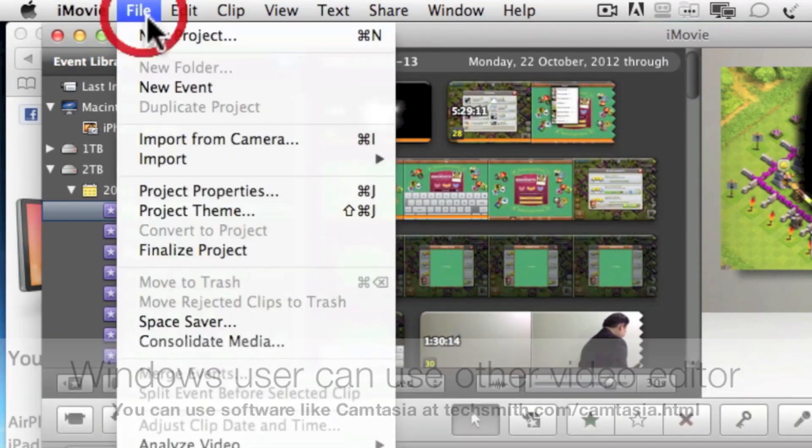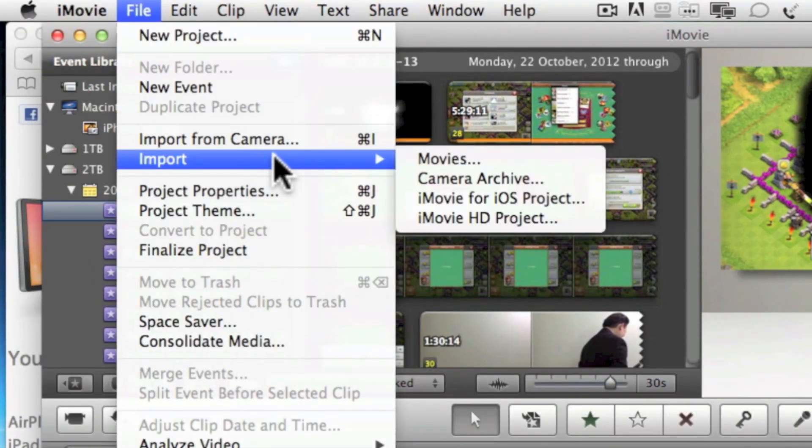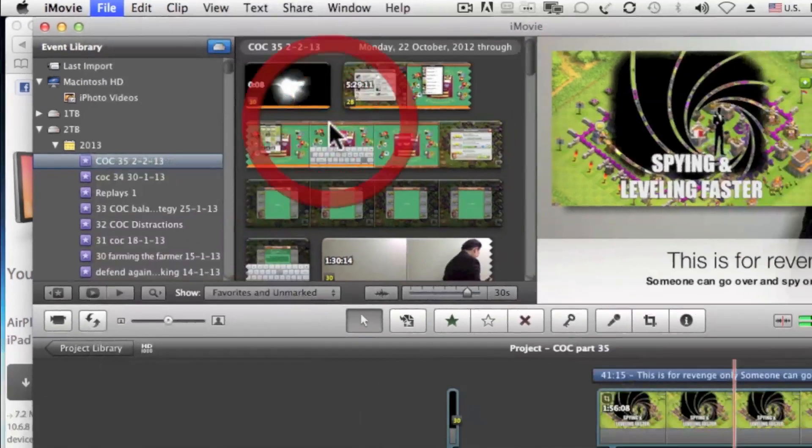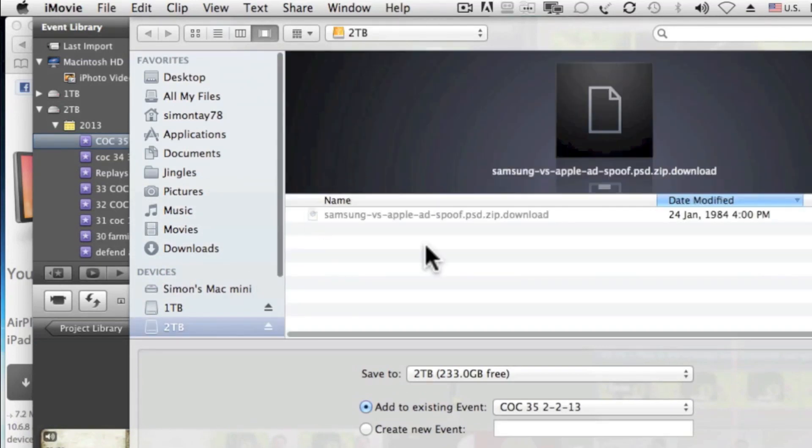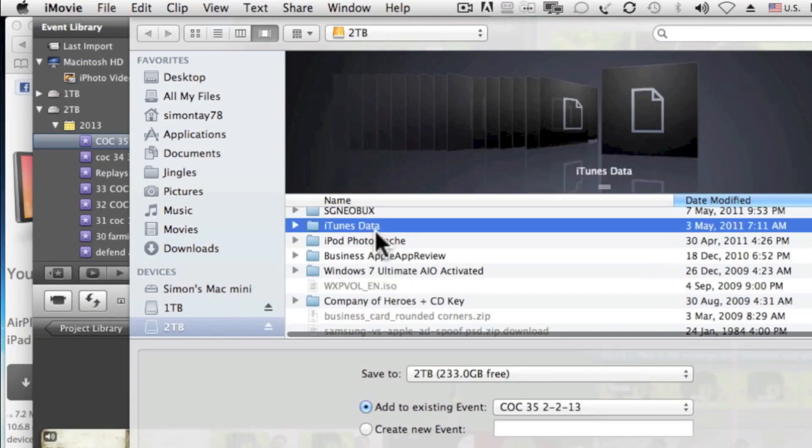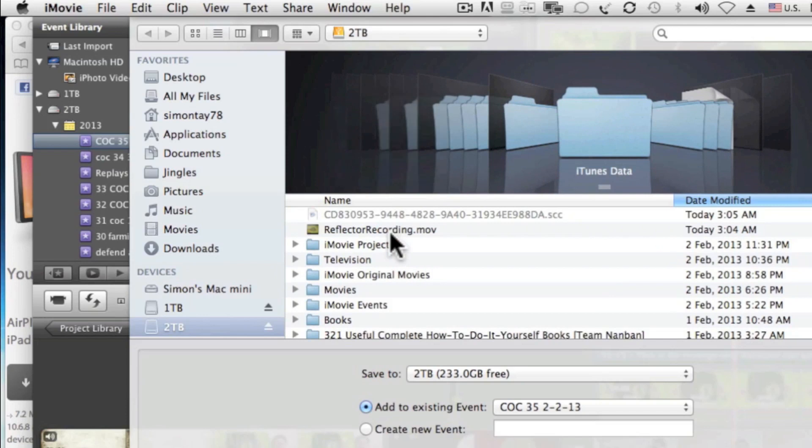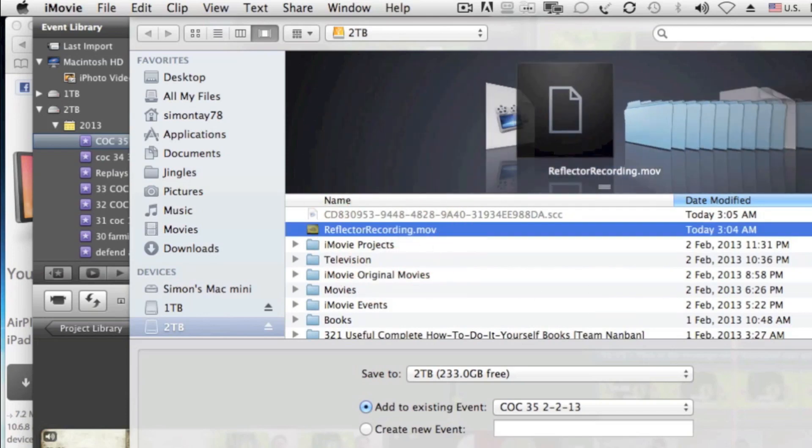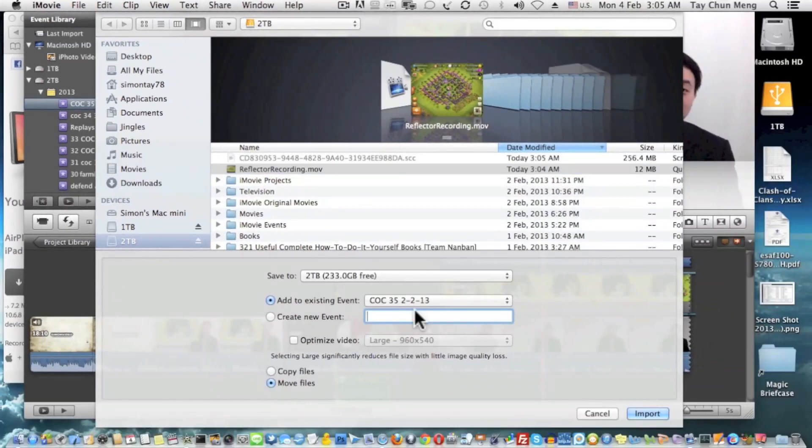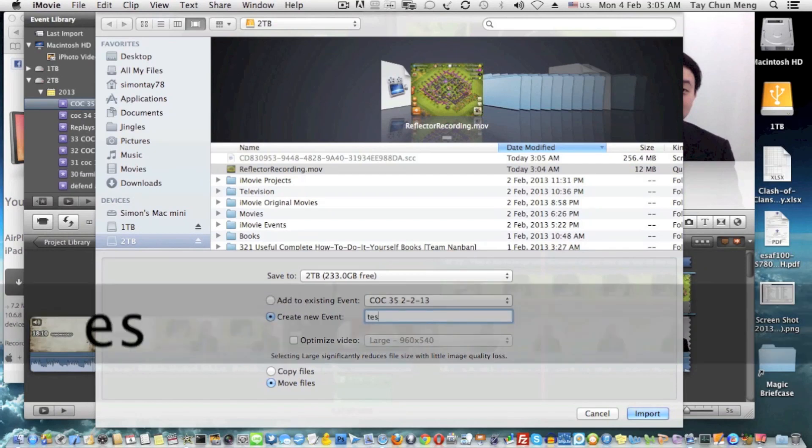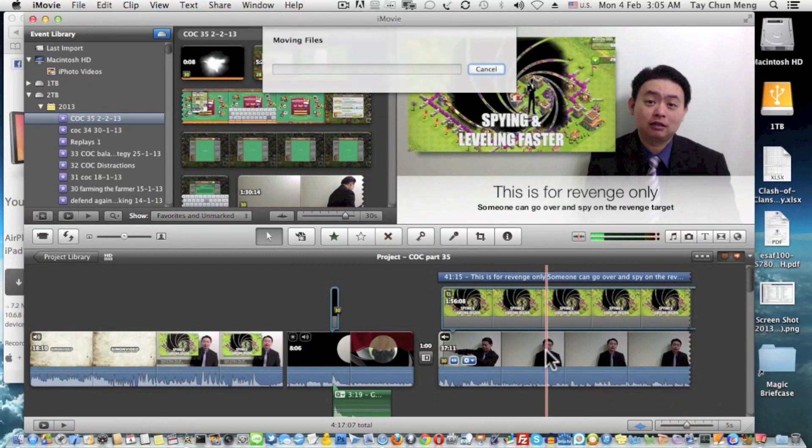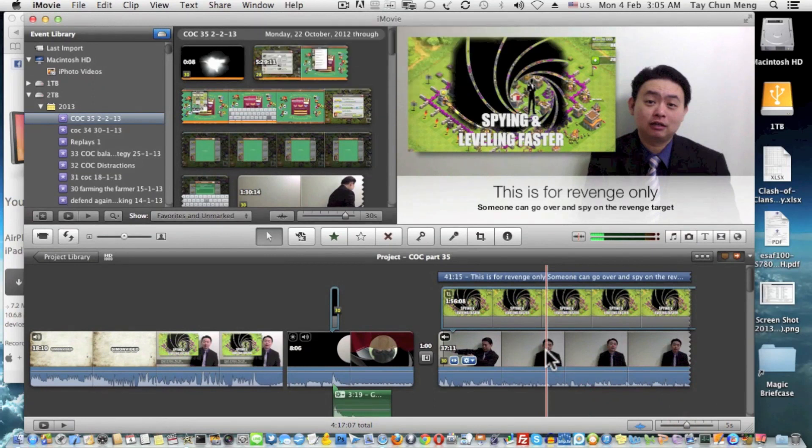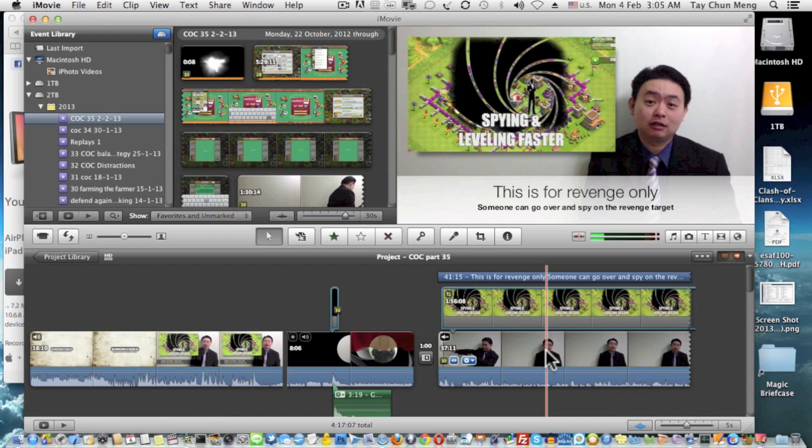What I'm going to do now is import movies from one of my Reflector recordings. I'm going to import it and put into a new event, for example test. I'm going to import and move all the files of this MOV file into iMovie.